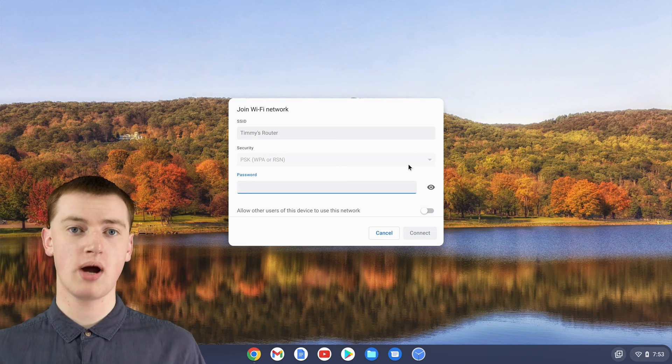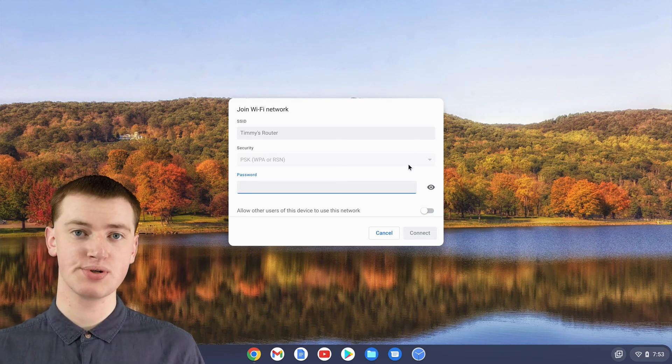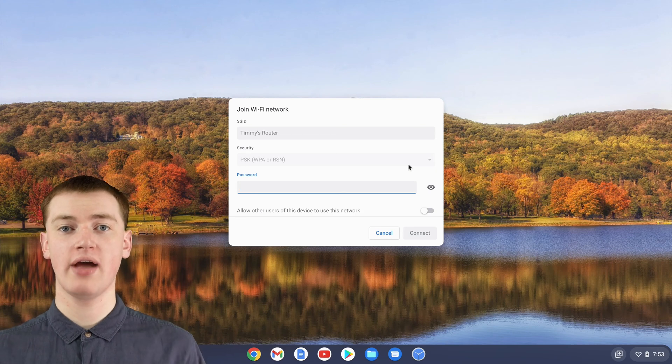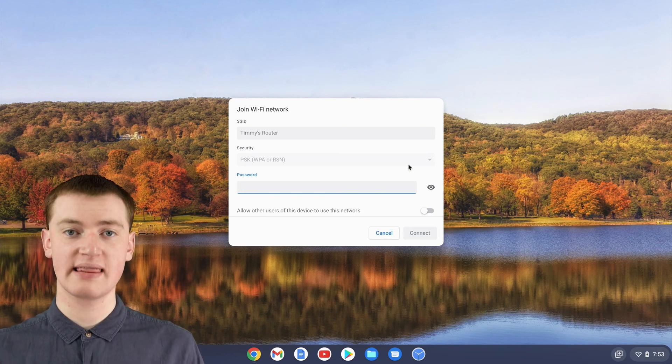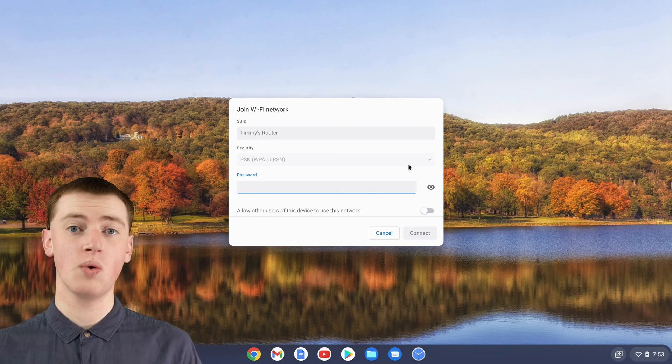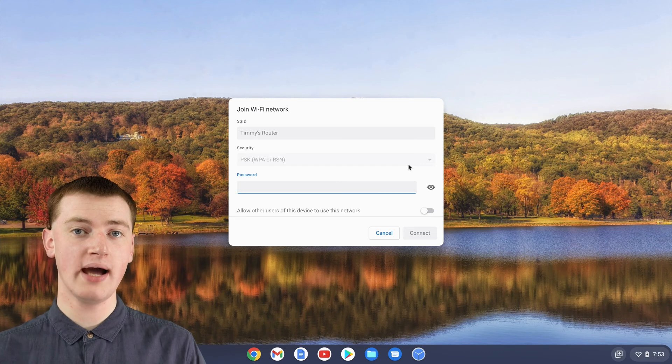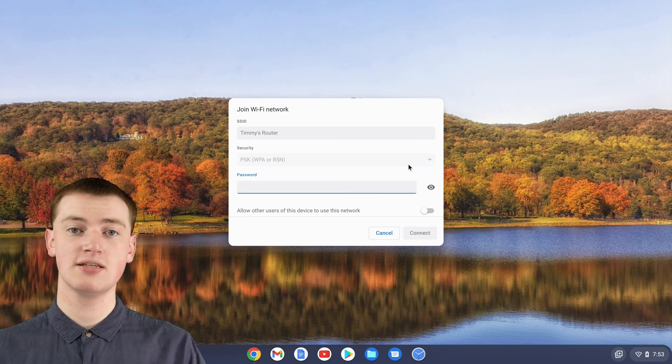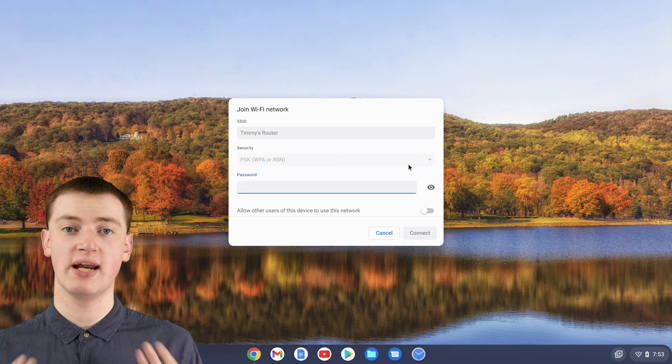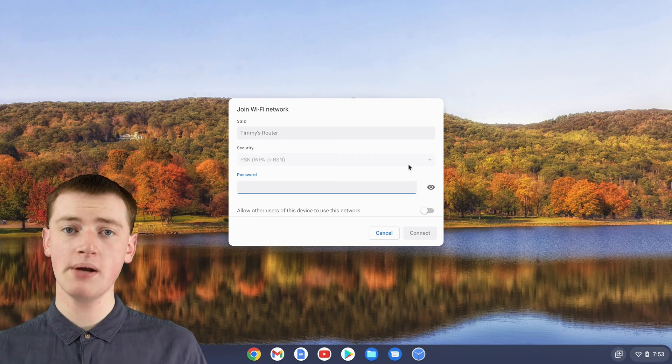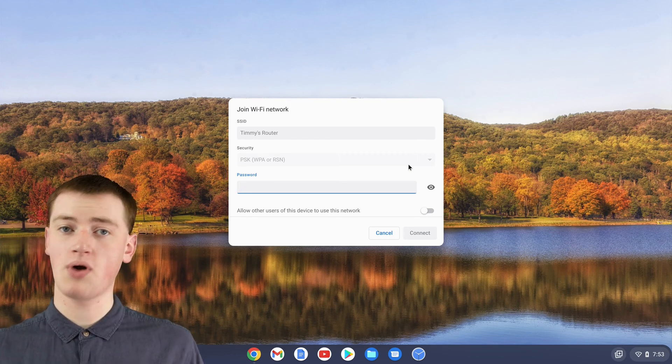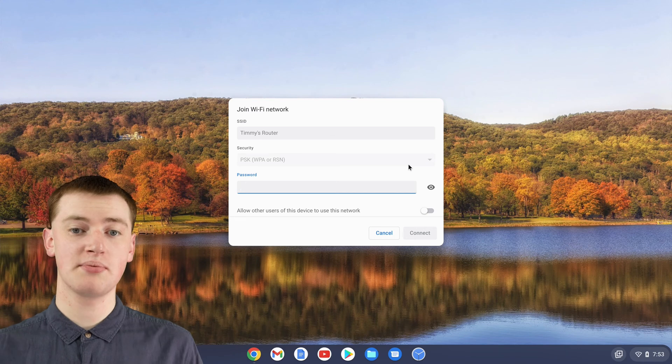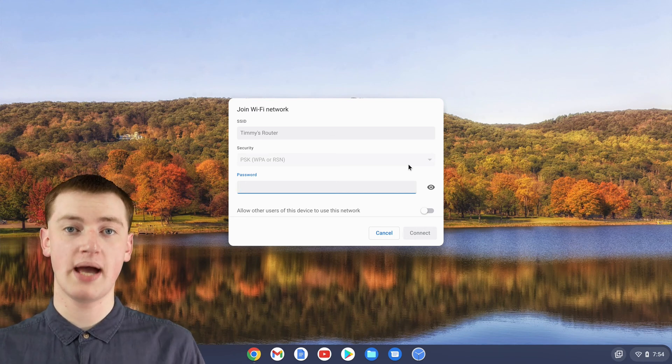This box will probably pop up asking for the Wi-Fi password. If you're in a cafe or something like that, it's possible that there won't be a password on the Wi-Fi, and if that's the case, this box won't pop up and your Chromebook will just connect to it straight away. But there will probably be a password, so you'll probably get this box and need to enter your Wi-Fi password.